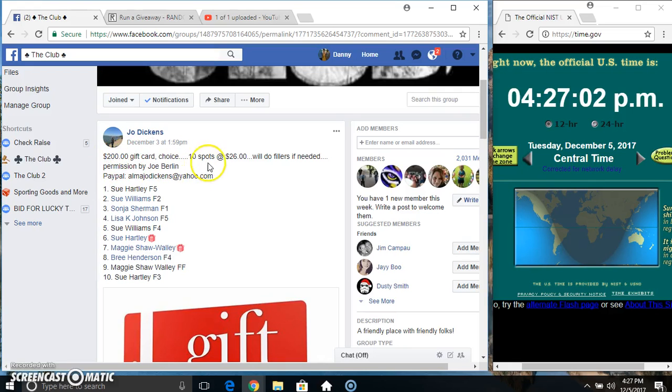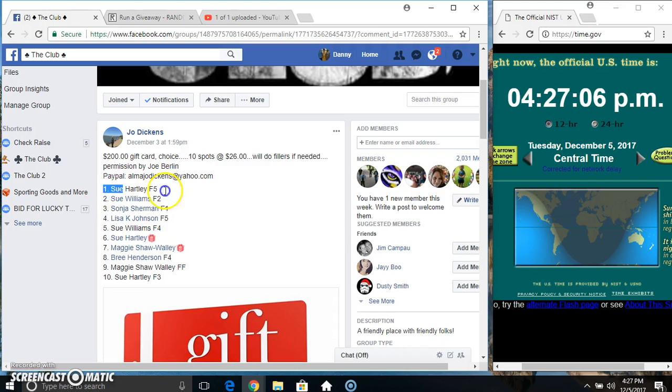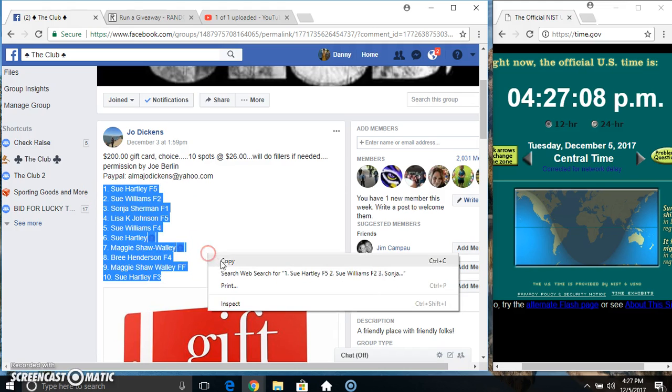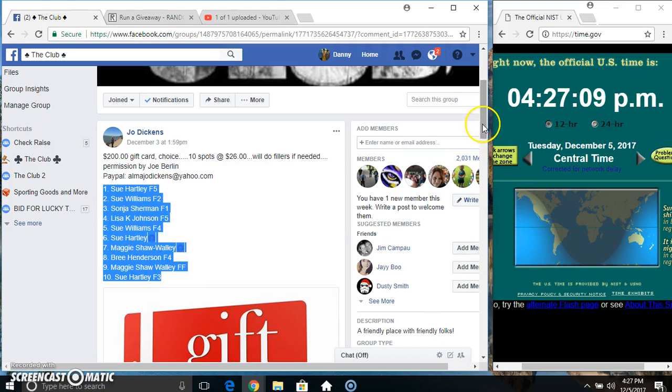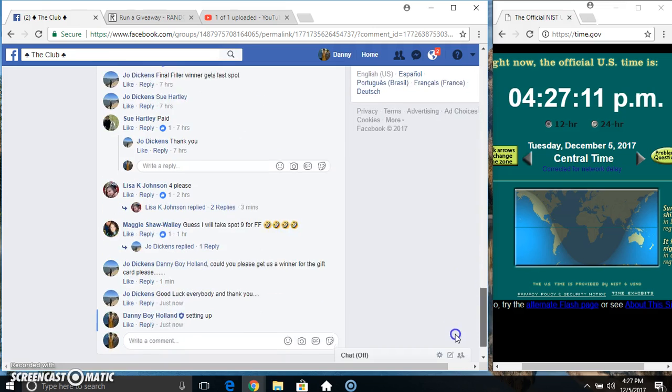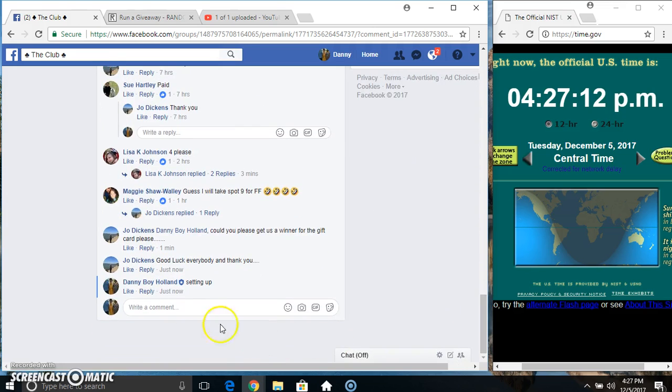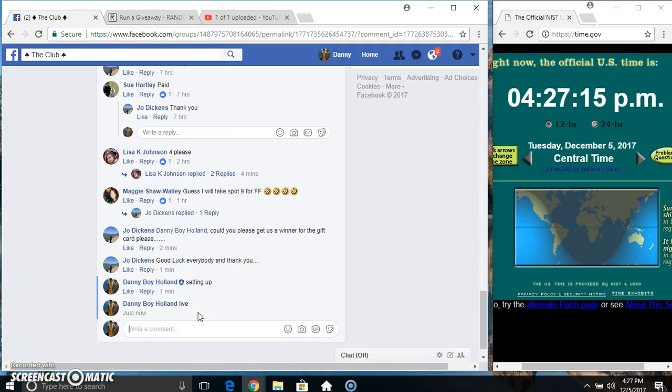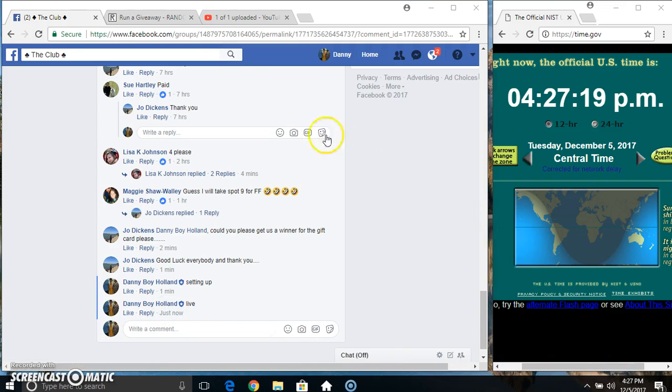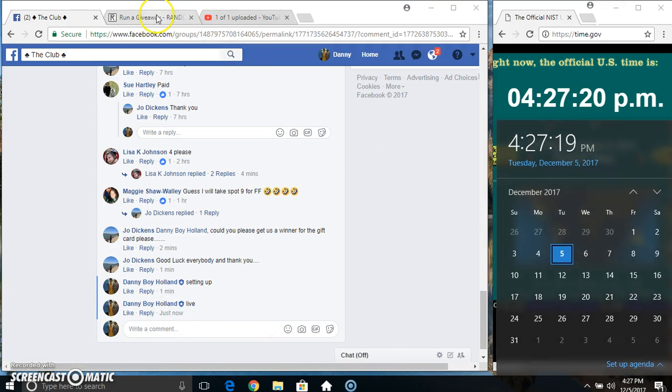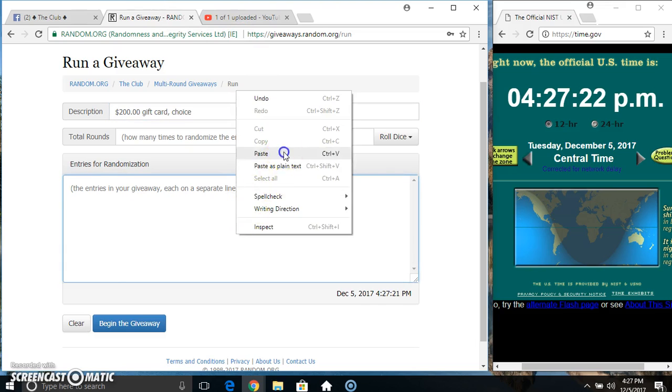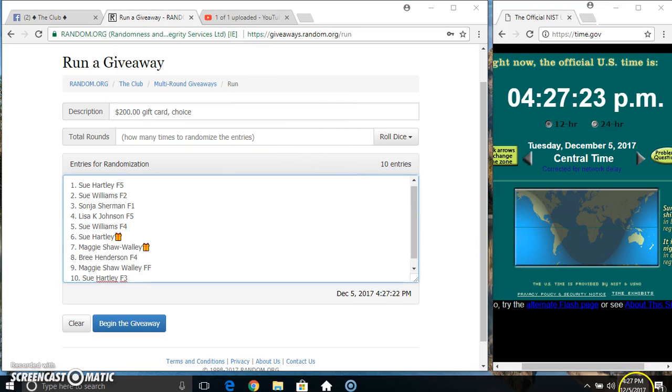Hey everyone, it's a $200 gift card giveaway from Mrs. Joe Dickens, 10 at 26. Copy our list, live at 4:27. Paste our list.